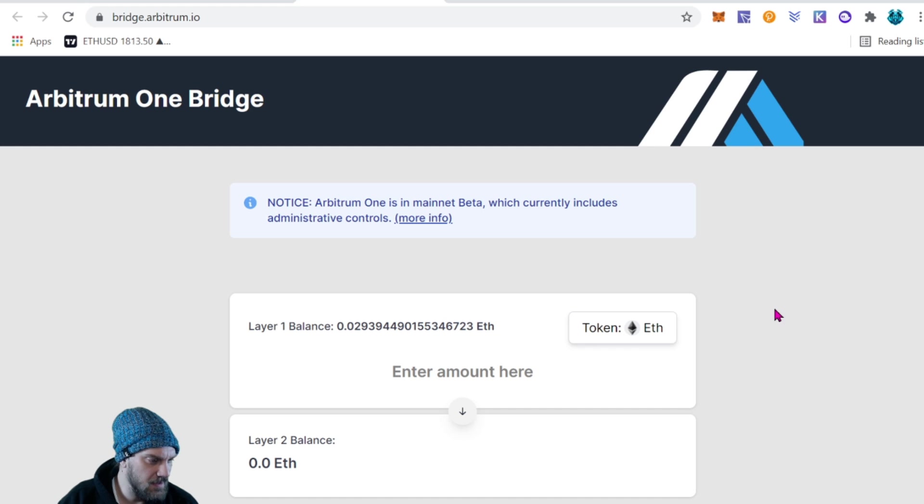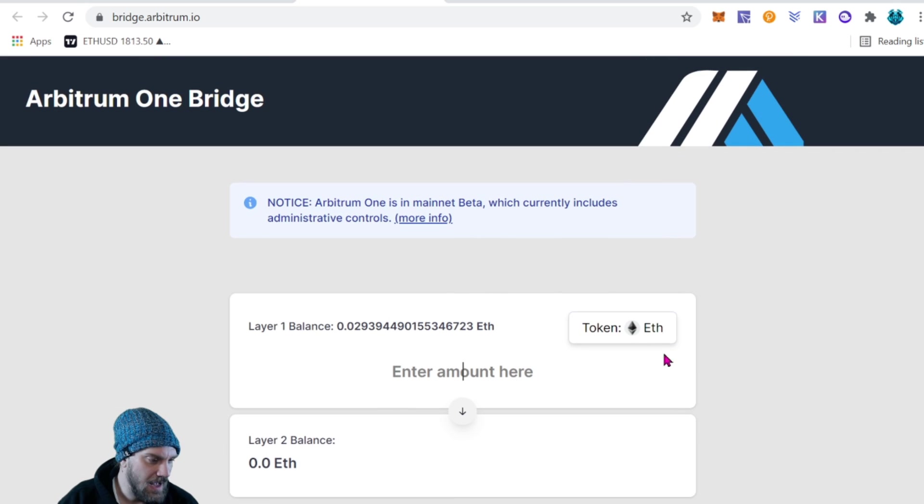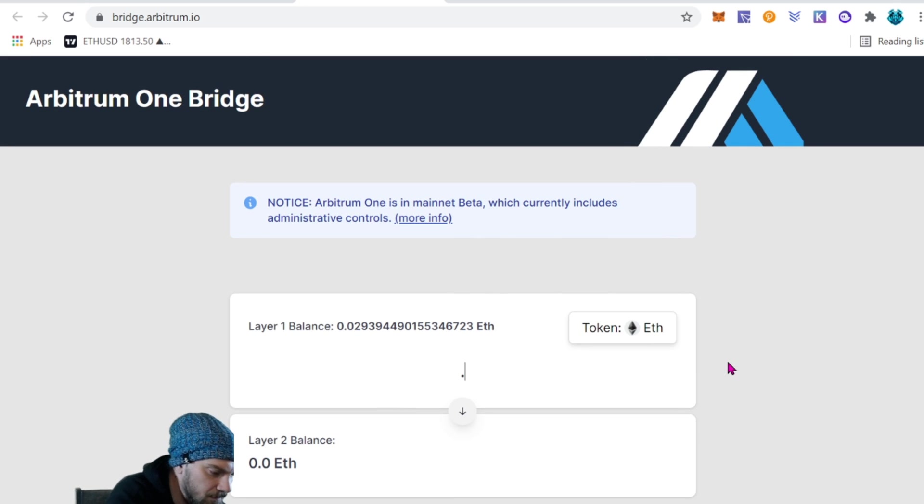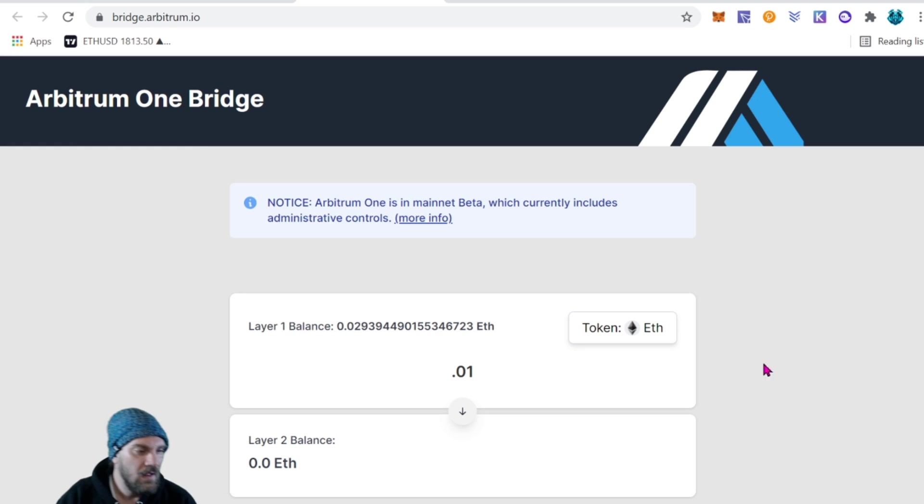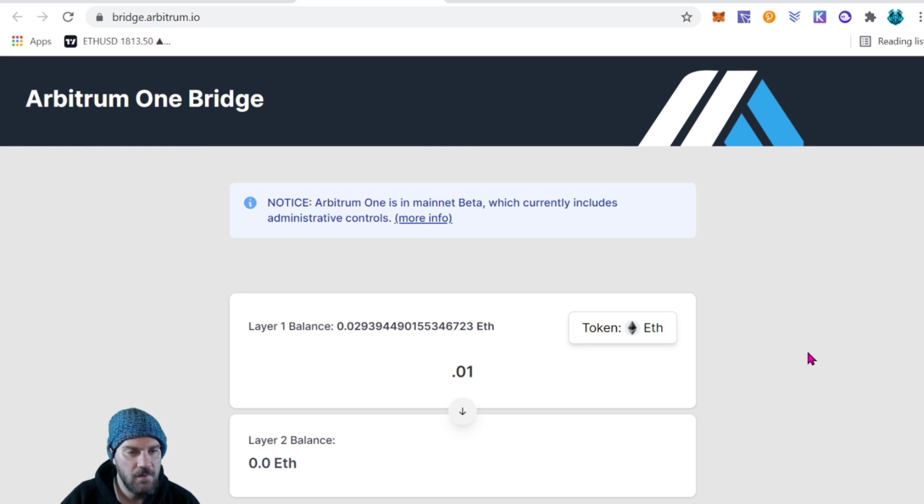And we can see right here it does have how much tokens we have in Ethereum and then the layer two balance. Obviously we don't have any because we haven't done it yet. I'm going to just bridge over 0.01 right now as a test for the video.